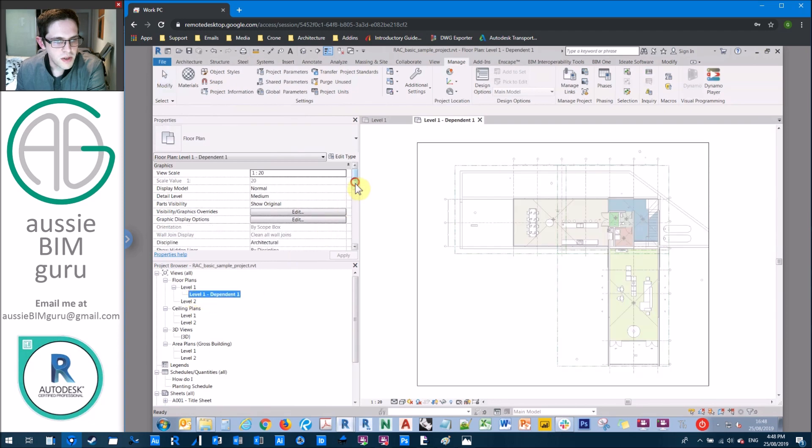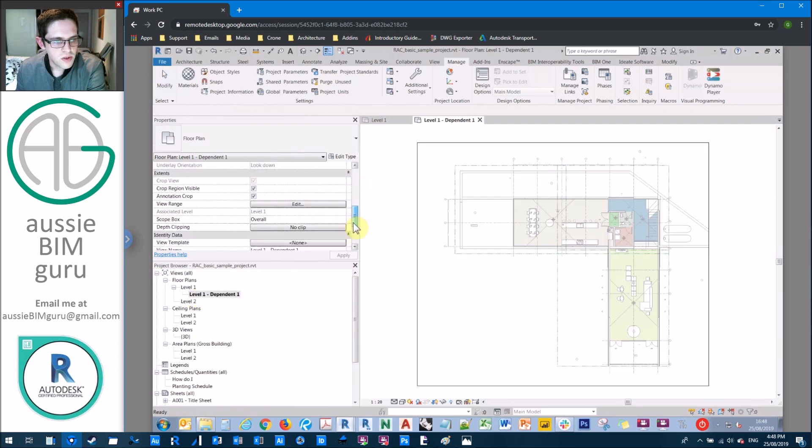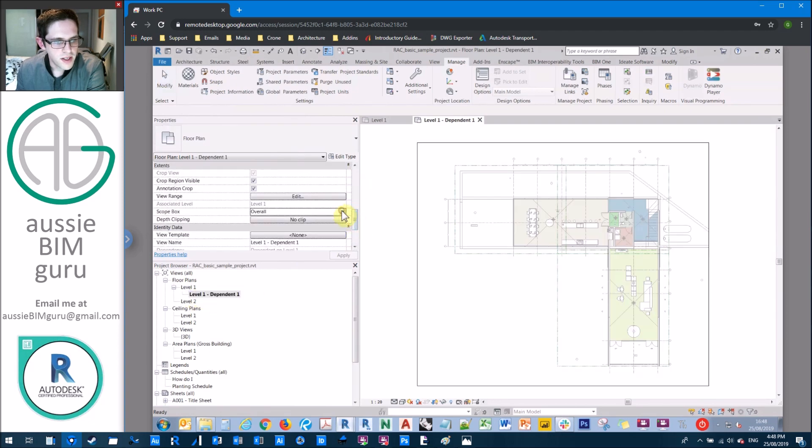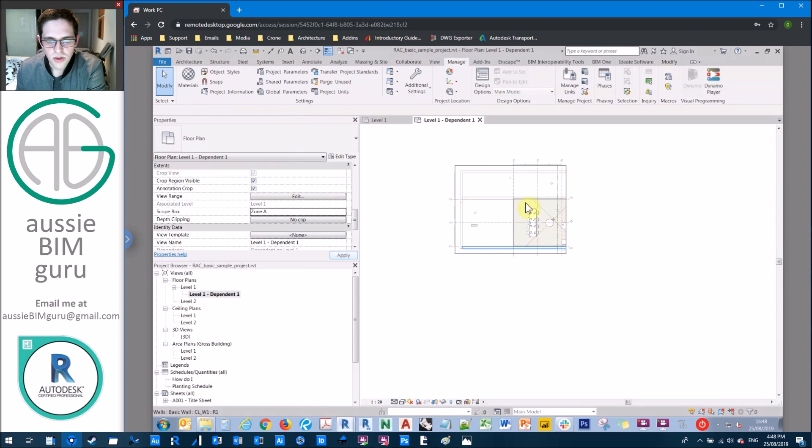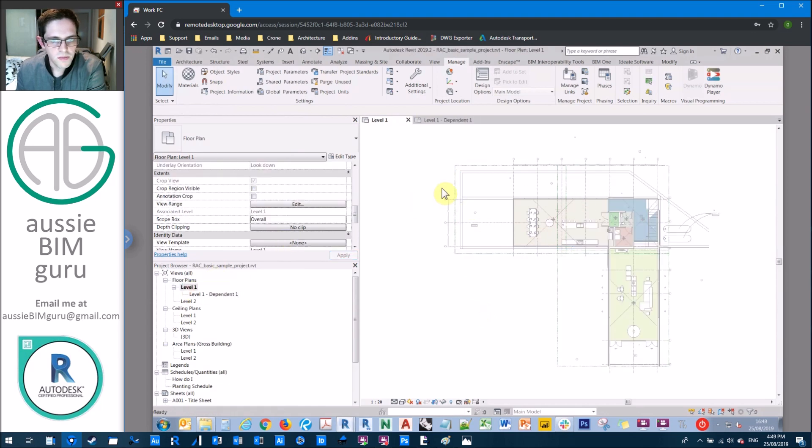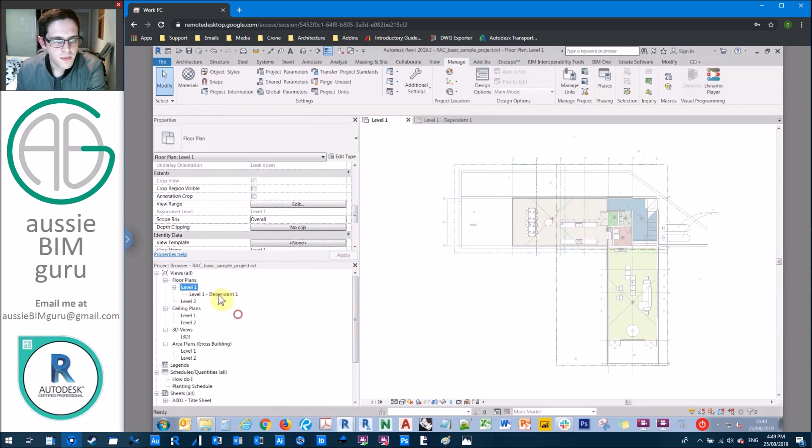Then I'd have to rename my dependent view to suit. And then I'd apply a scope box of some sort, such as zone A, and that would generate what is a dependent view upon this plan.